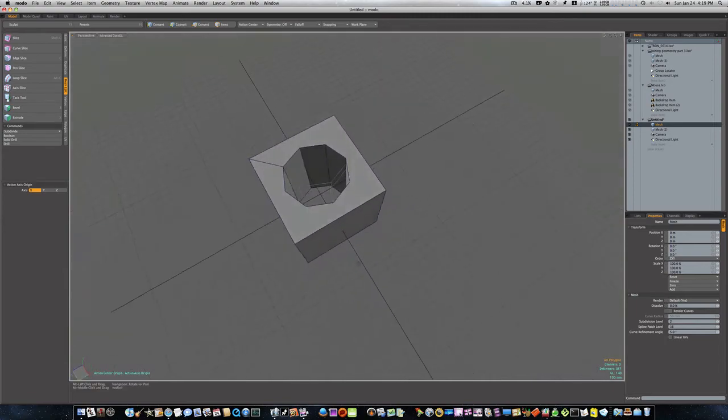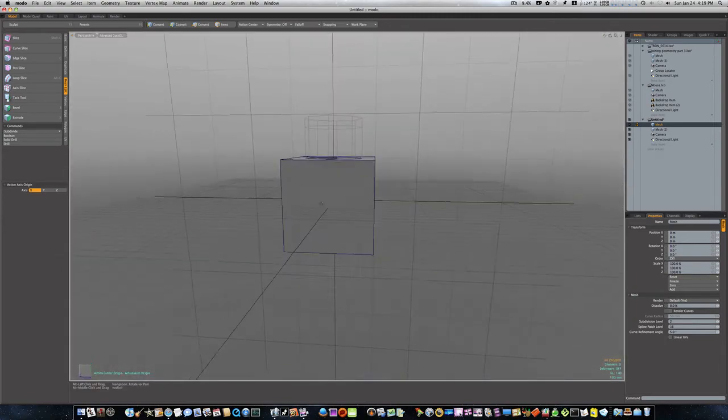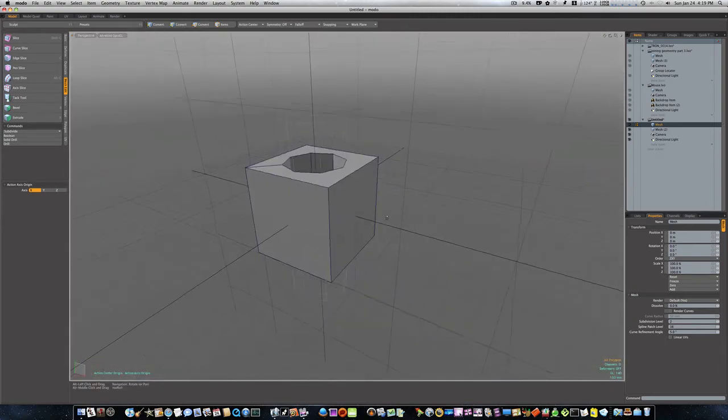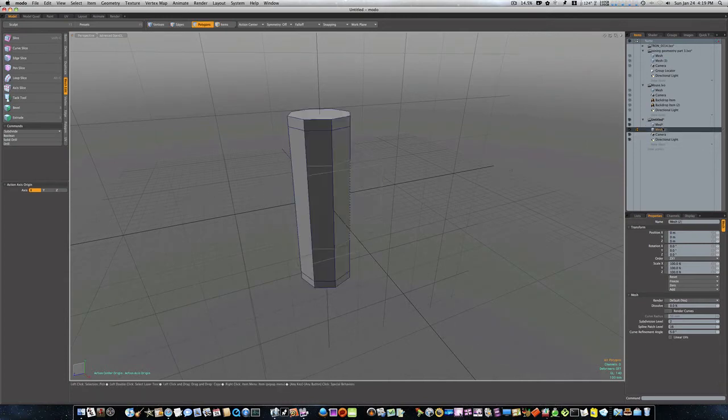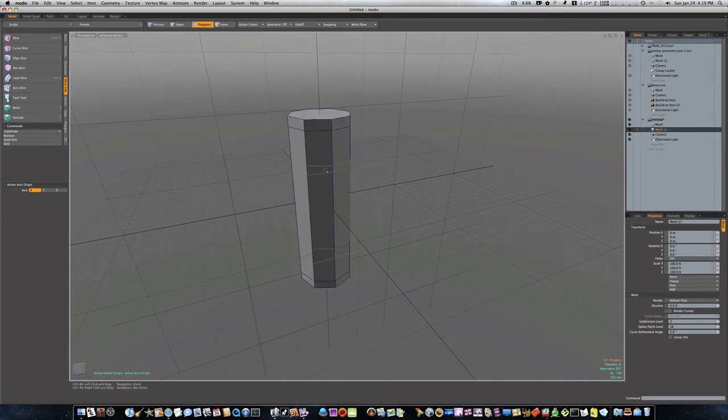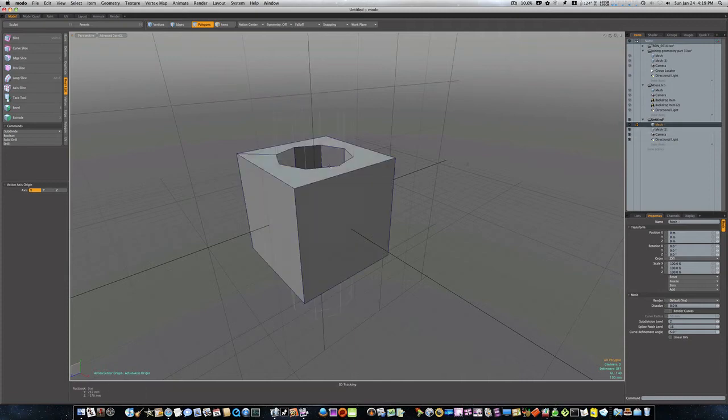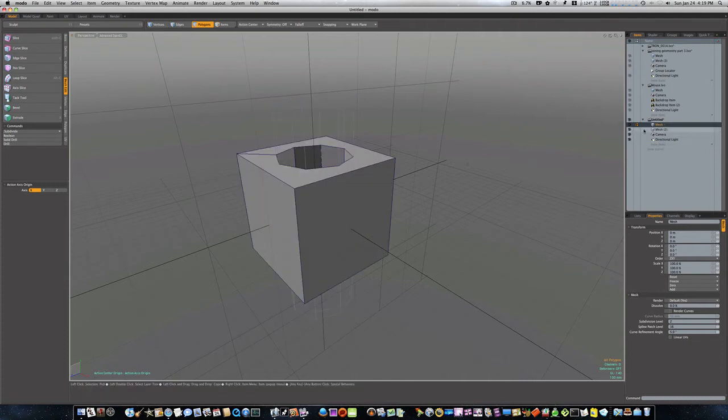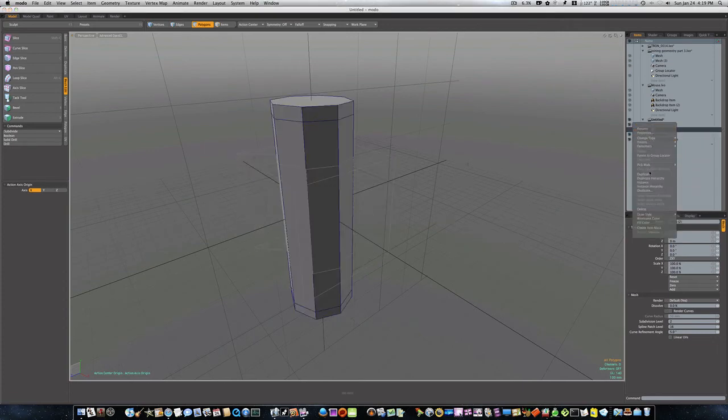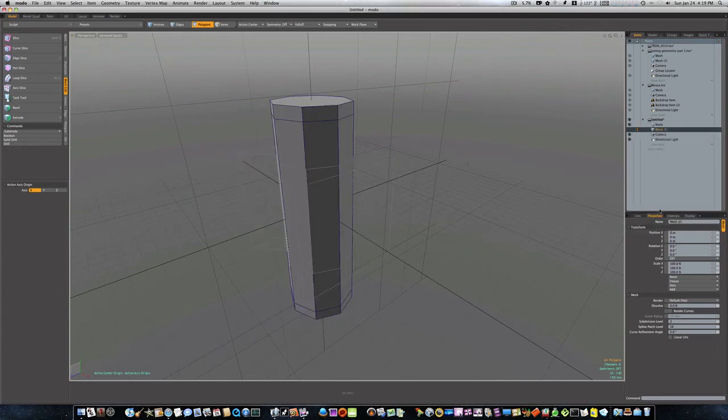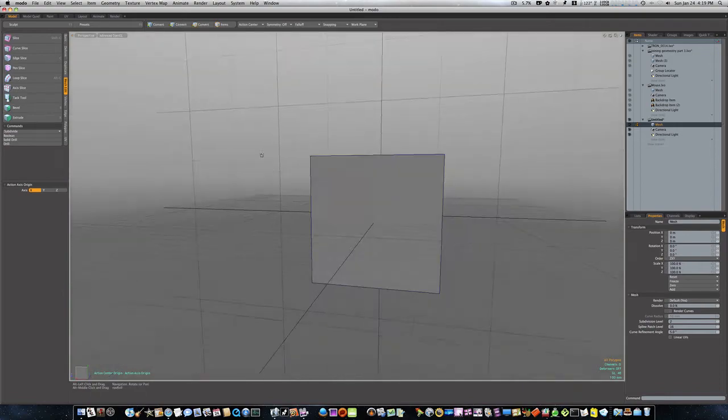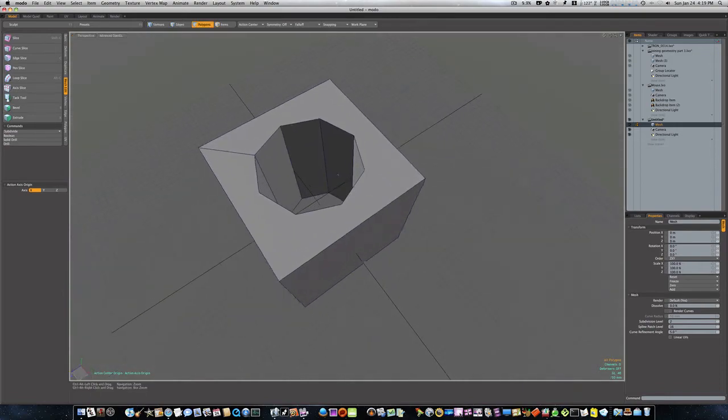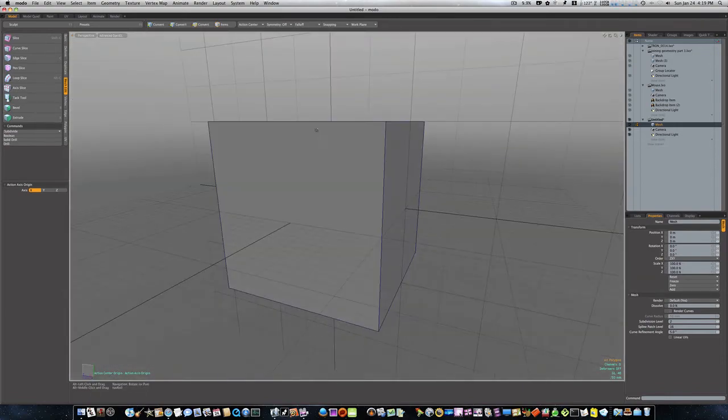Now you can see our cylinder's still there, but since we've made our boolean, we don't need that cylinder anymore. So we can just turn the eyeball off to it or we can delete it all together. Let's just delete it. So there we go. Now our boolean, we cut a hole right through that square.